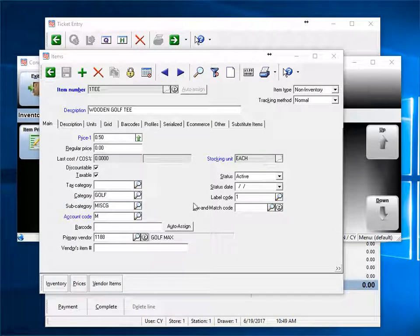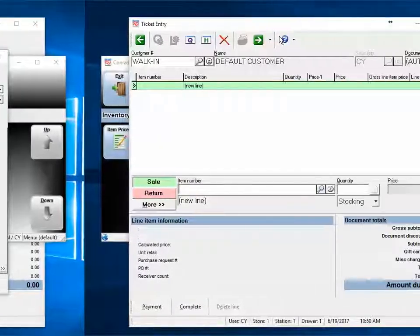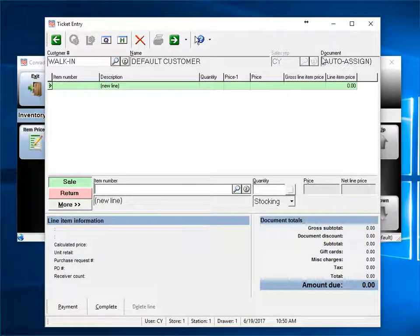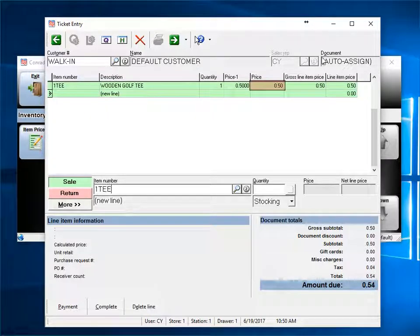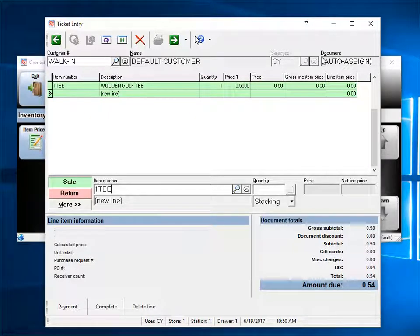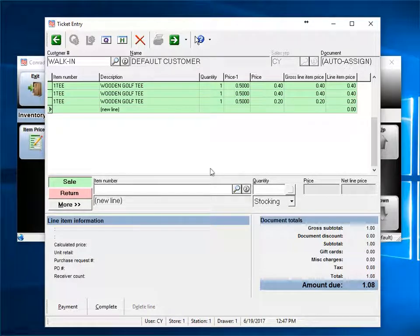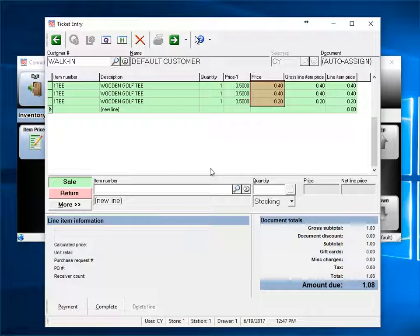Here is the tee. As you can see, it sells for 50 cents each. I've turned off consolidated lines. This will make it easier to see what's happening. We sell one for 50 cents. The second one is also 50 cents. Now that we've added our third tee, all the prices have changed. The first two tees sold for 40 cents, and the third for 20, for a total of a dollar.